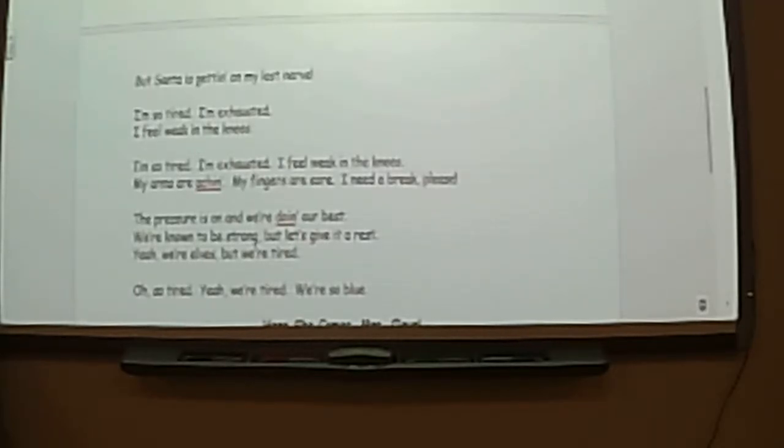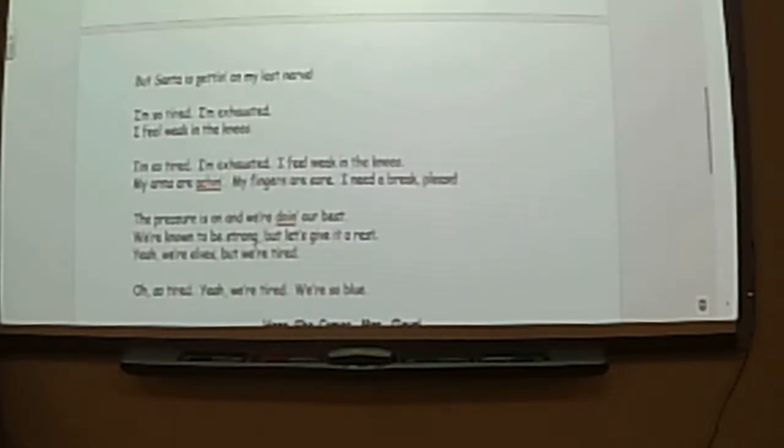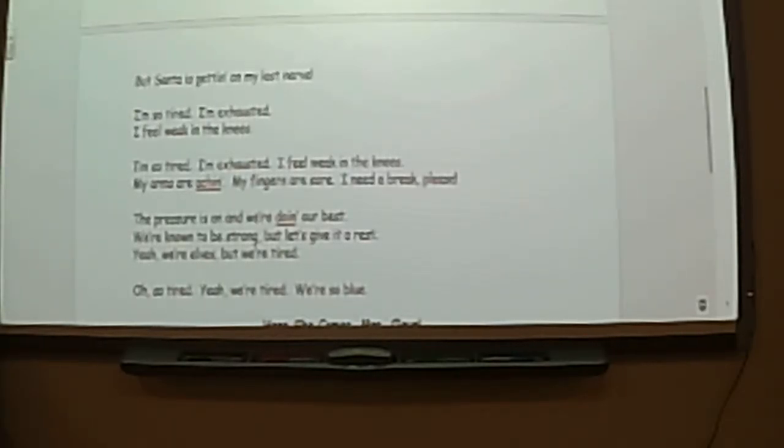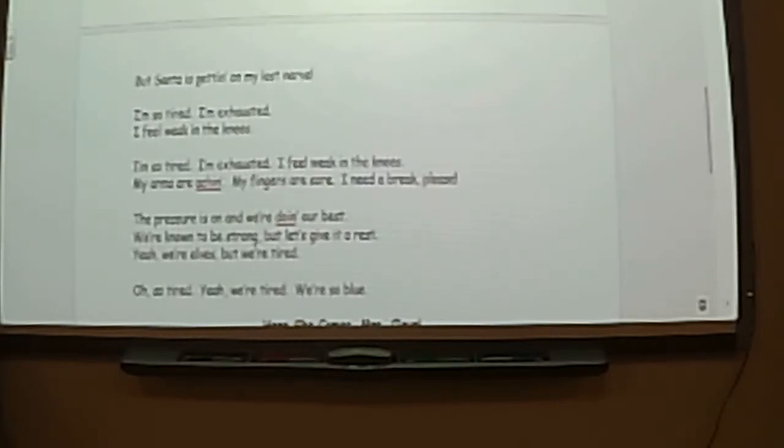Oh, so tired. Yeah, we're tired. We're so blue. Oh, so tired.